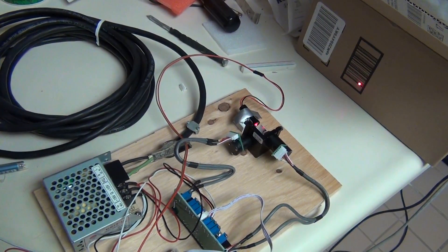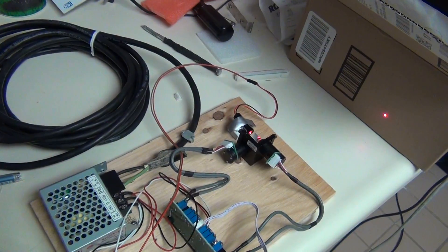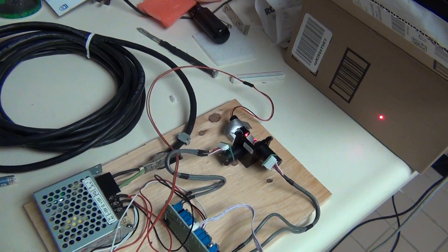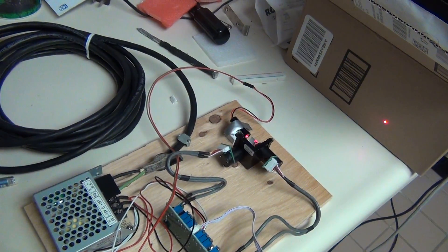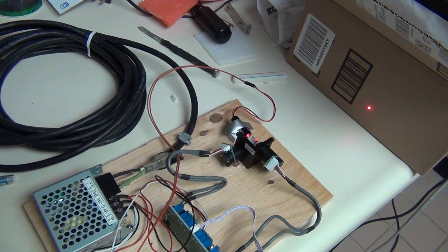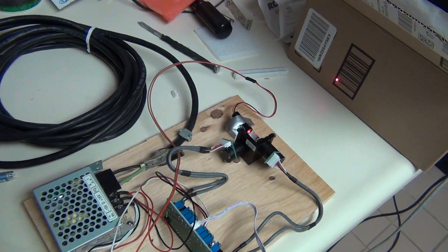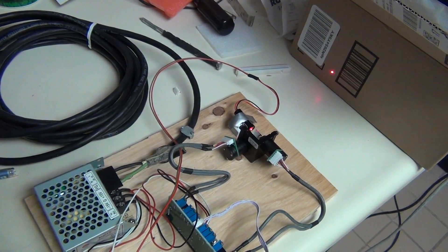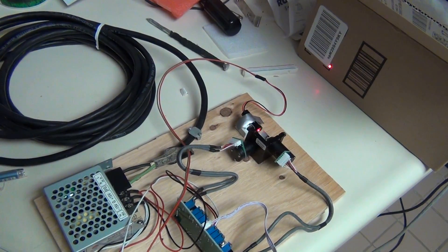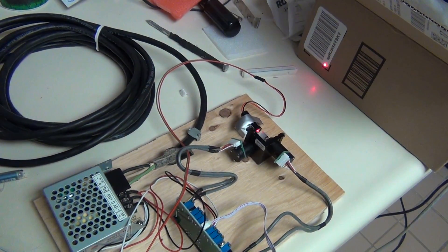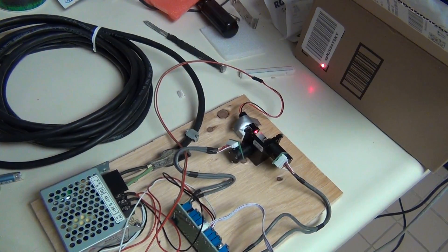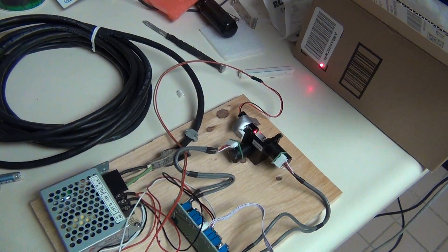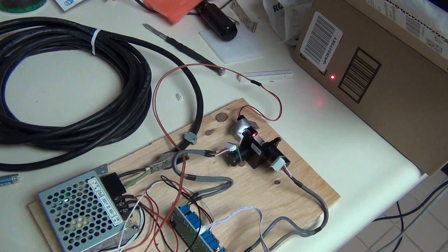And again, it will be from 0 to 3.3 volts. You can see that once we reach 3.3 volts right here, it will stop. I am rotating it a little bit further, but it doesn't move anymore.